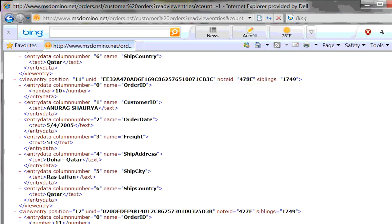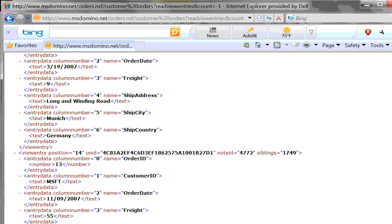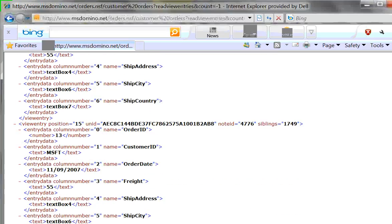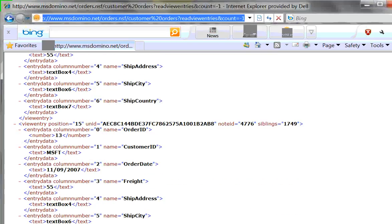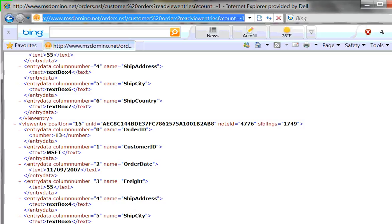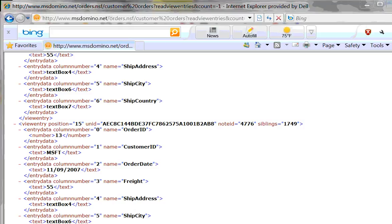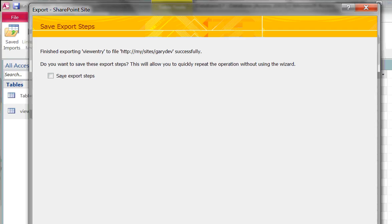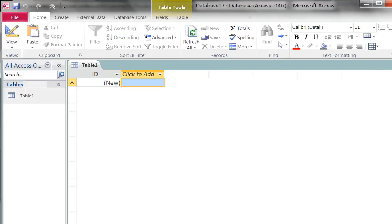So how can we use this XML stream that contains the data in the database? I'm going to copy this URL and I'm going to go to Microsoft Access 2010. Here I have Access 2010. I opened up a blank database. There's nothing in there but the default table which is empty and I'm going to use the features of Access to extract the data from Domino Designer and then export them up to SharePoint.